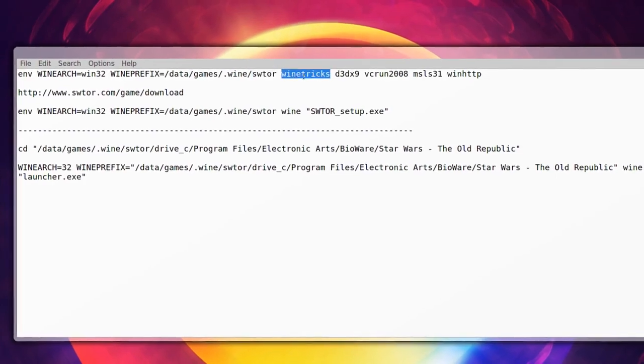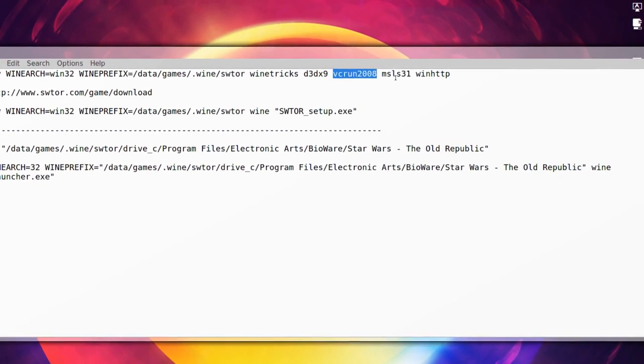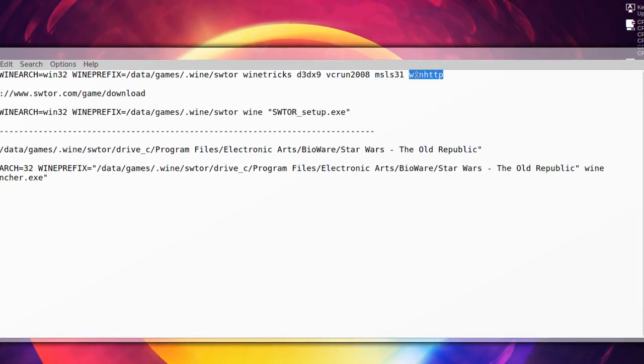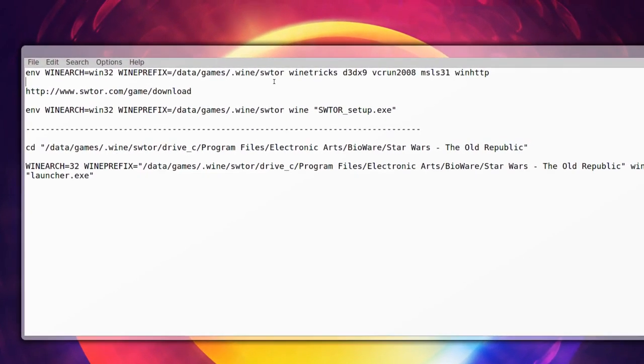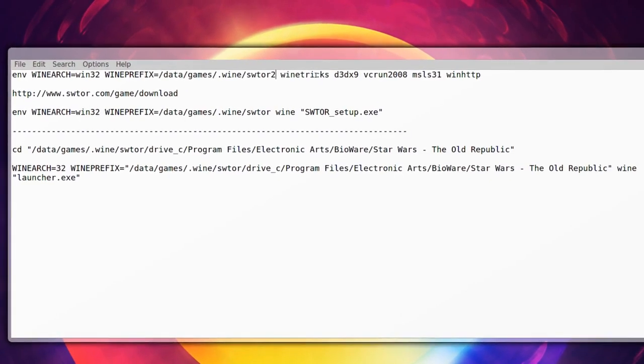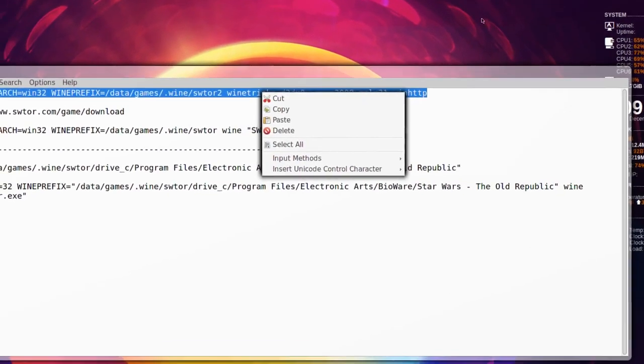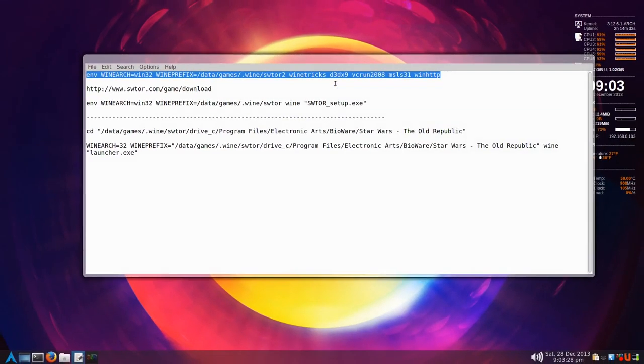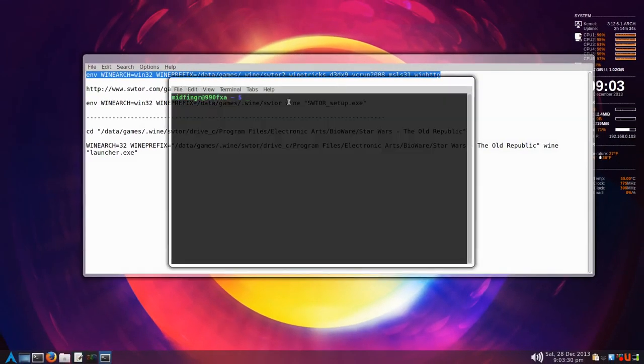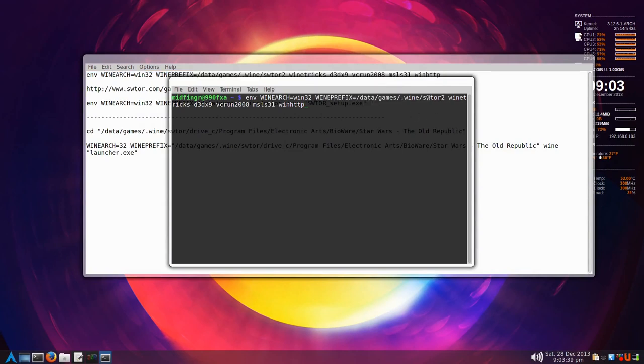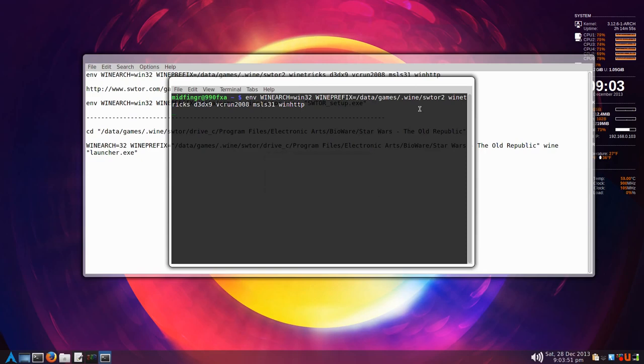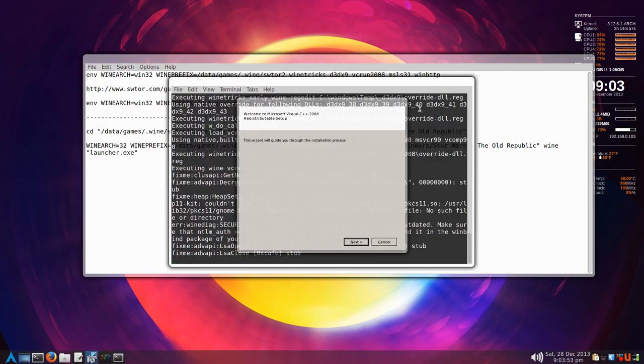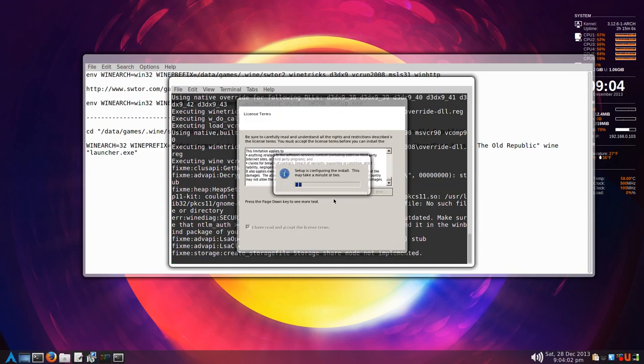Then winetricks to get these files. To show you how that would work, I'll change this to say 2. I'll take this line and copy it, open a terminal, and paste that in. This will create a new prefix win32 environment in this directory here, swtor2. Press enter and it will call out for the various things I'm asking winetricks to download, like Microsoft Visual C++ 2008. Just give it some time to install.